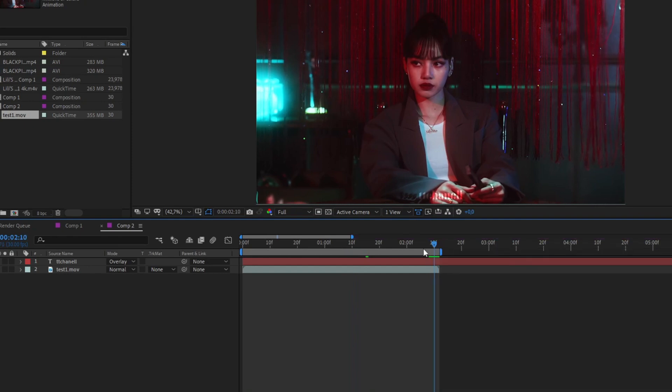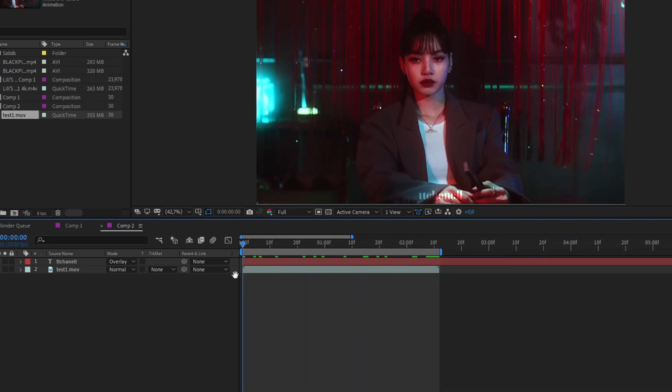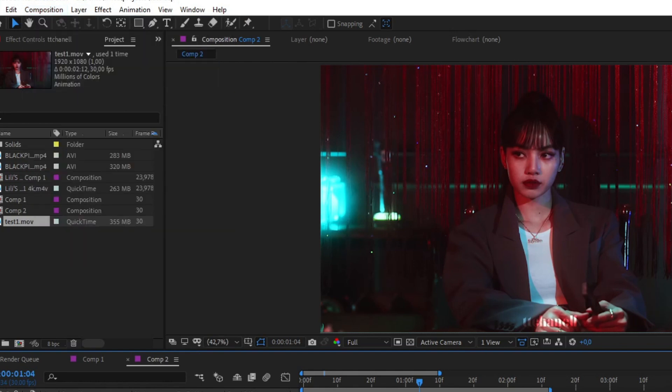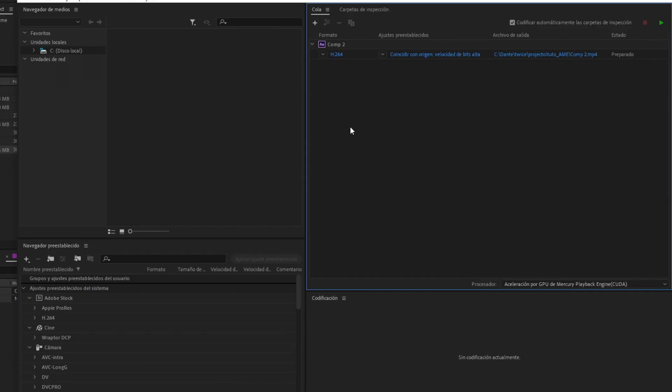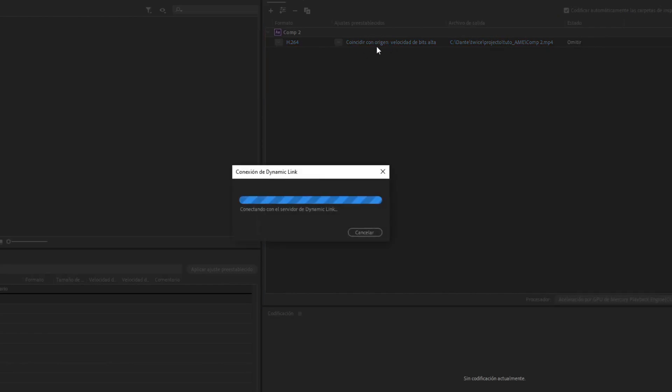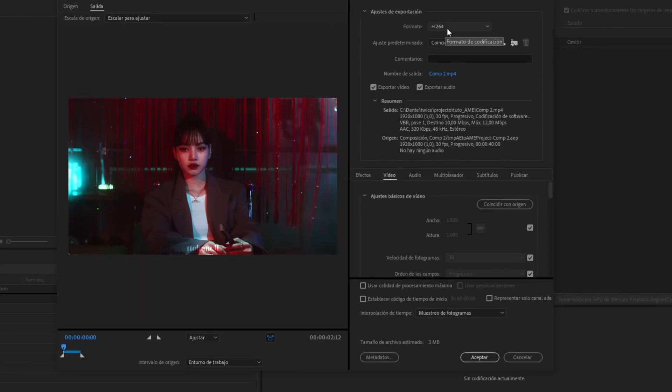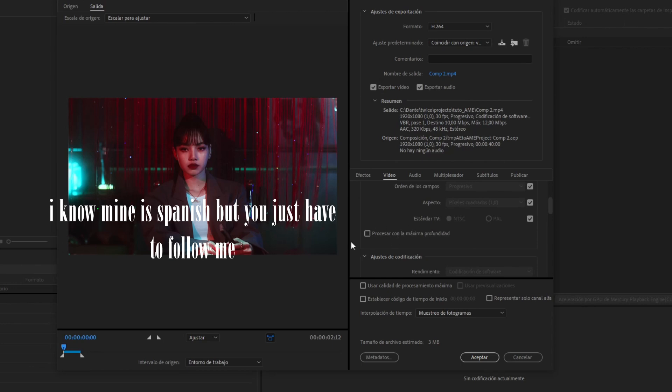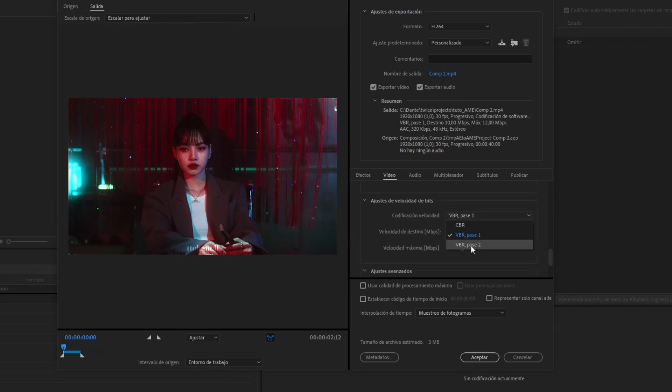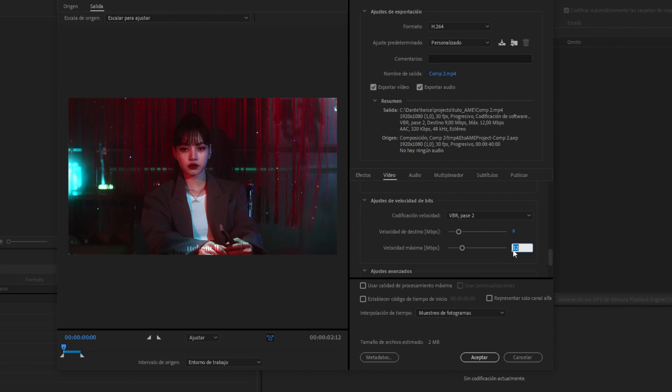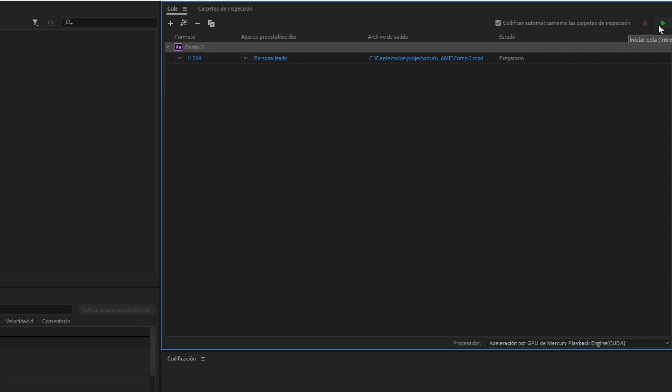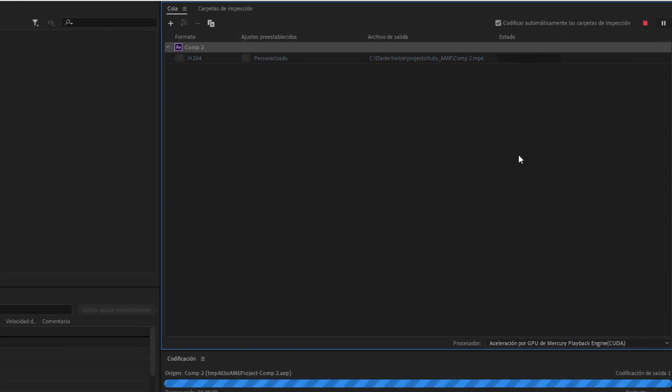Then you again have to select your work area. Then go back to Composition and Add to Adobe Media Encoder. Then click here and follow my steps because I'm too lazy to explain all of this. Once you've done that, you only have to click here on Render and wait for it.